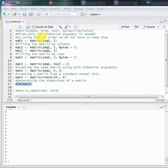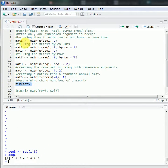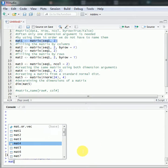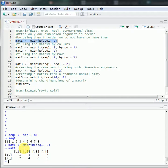For this example, we can first specify a sequence of 8 numbers from 1 to 8. Then we use that sequence to create matrix 1, which has two rows. Because we specify the number of rows as 2, the number of columns will be 4.